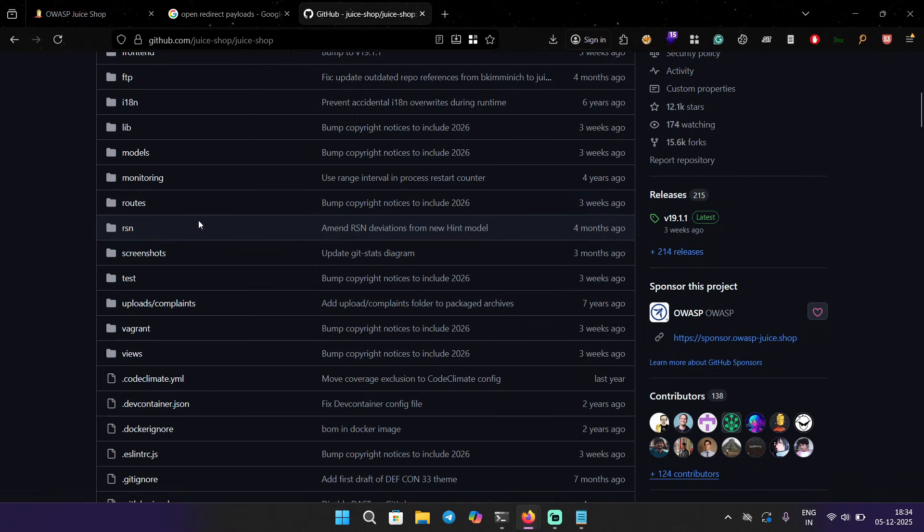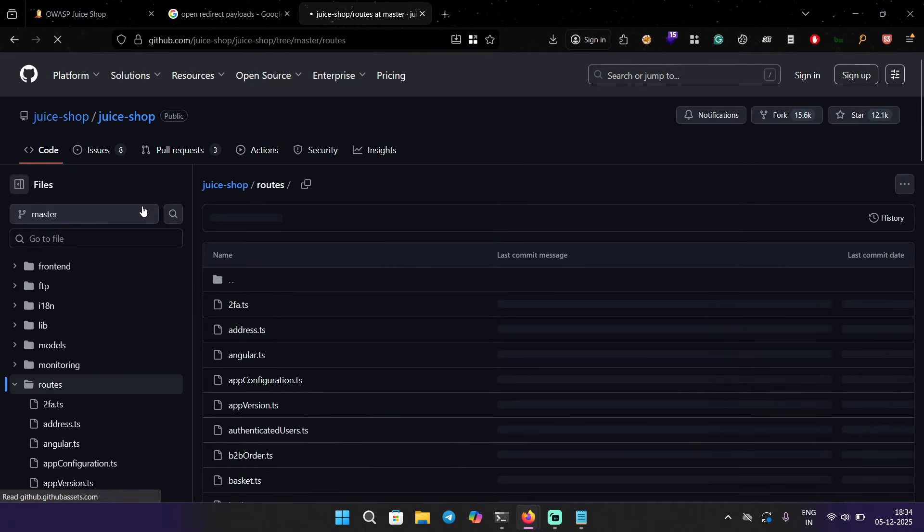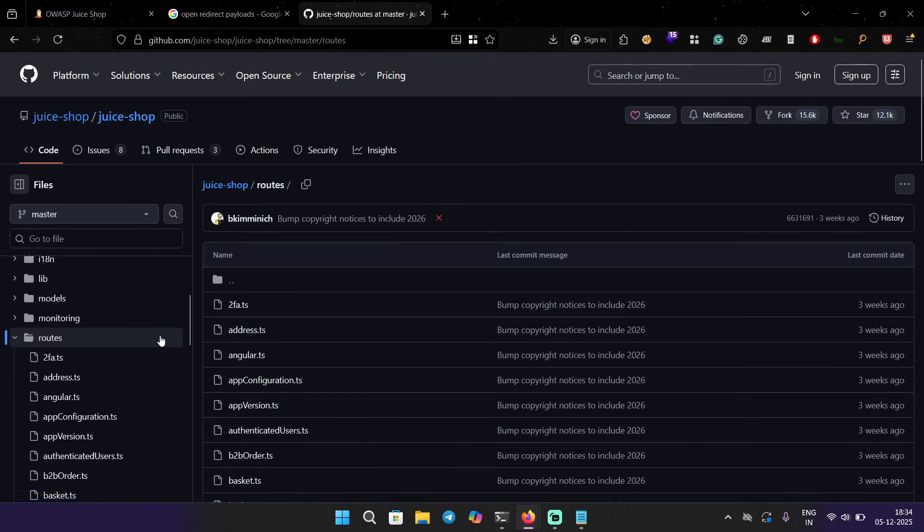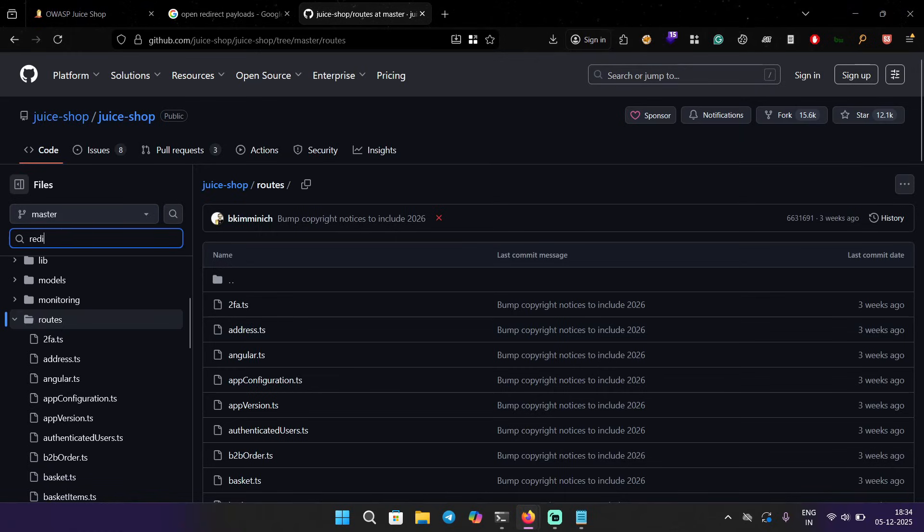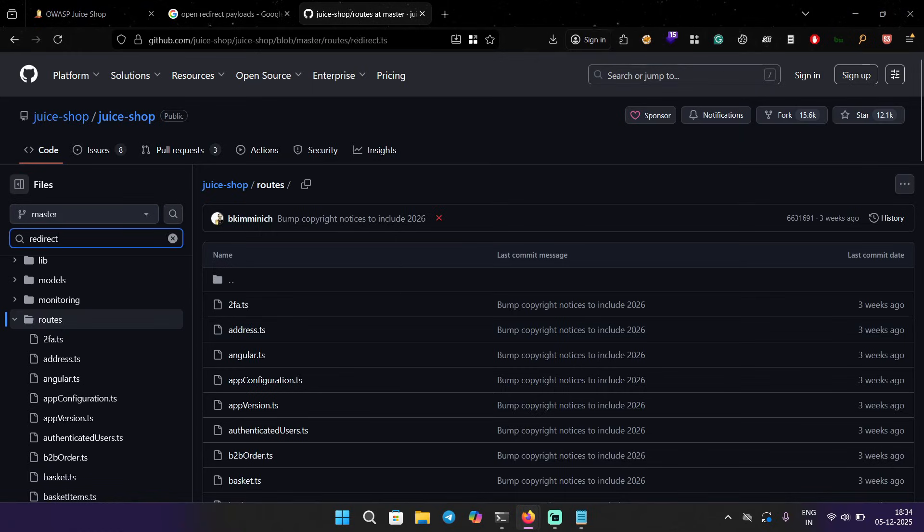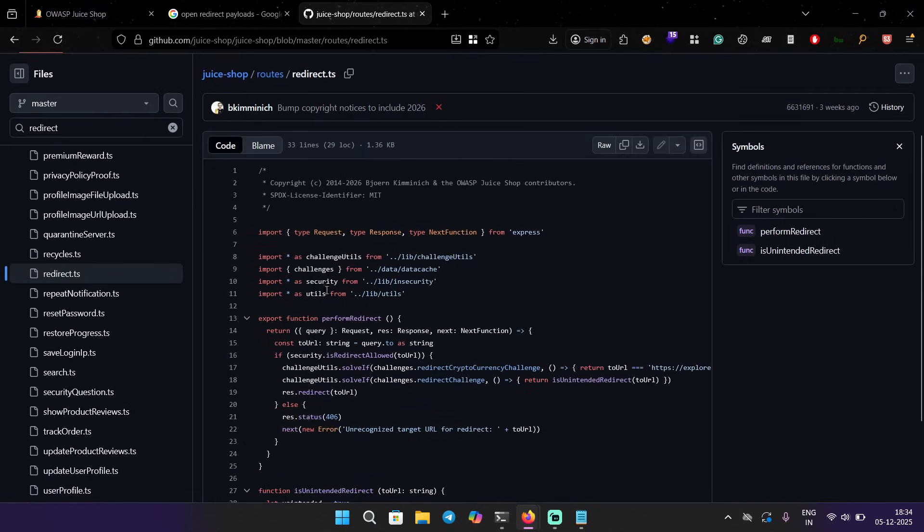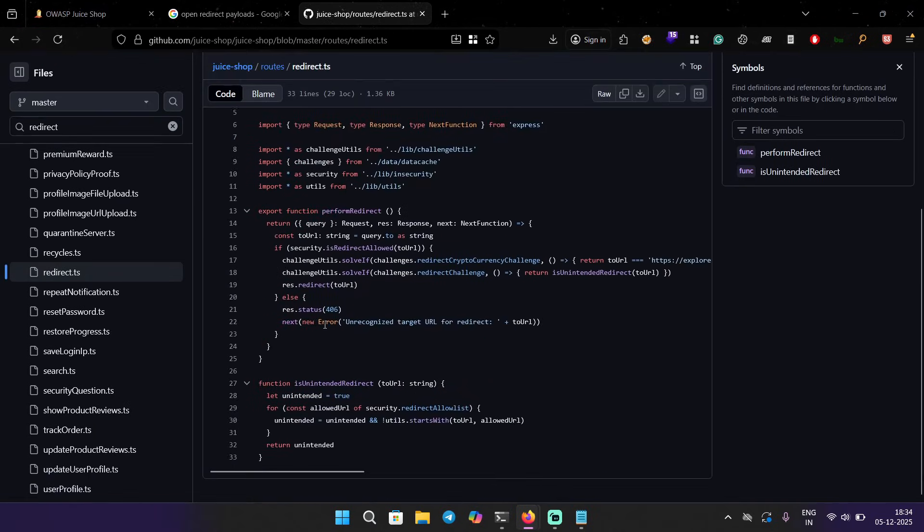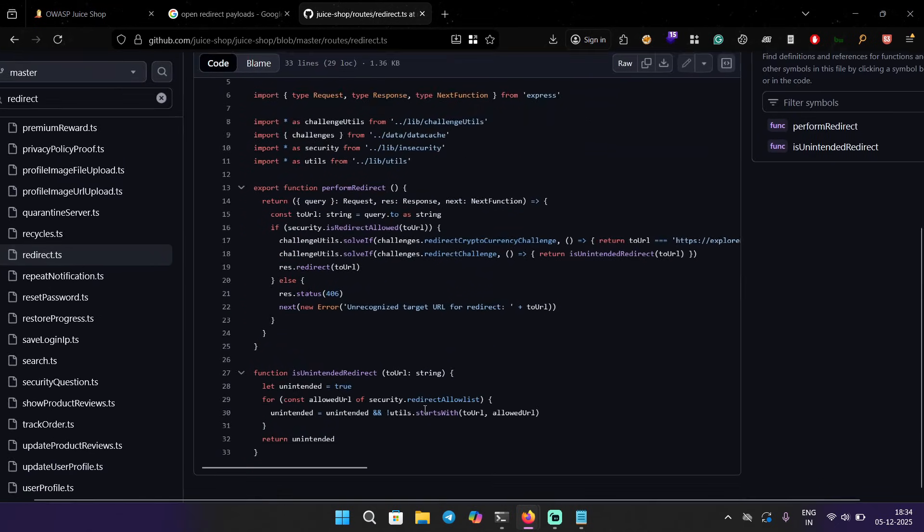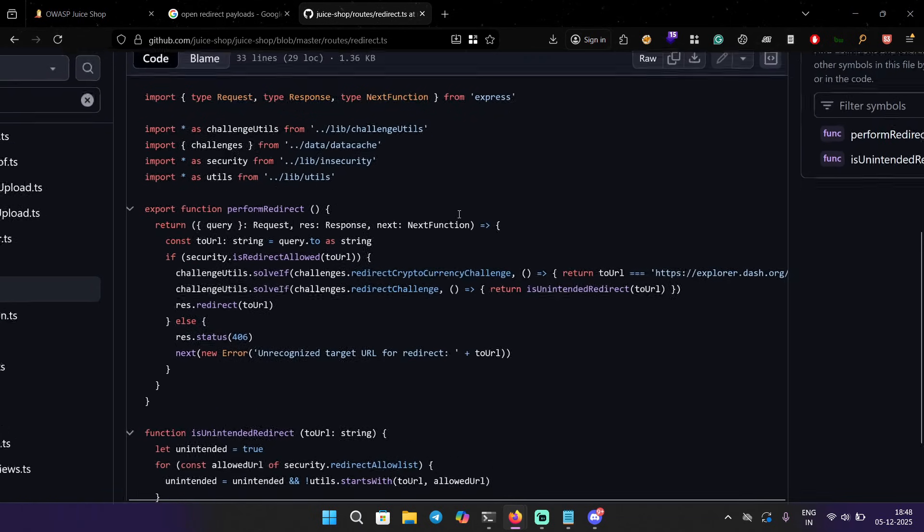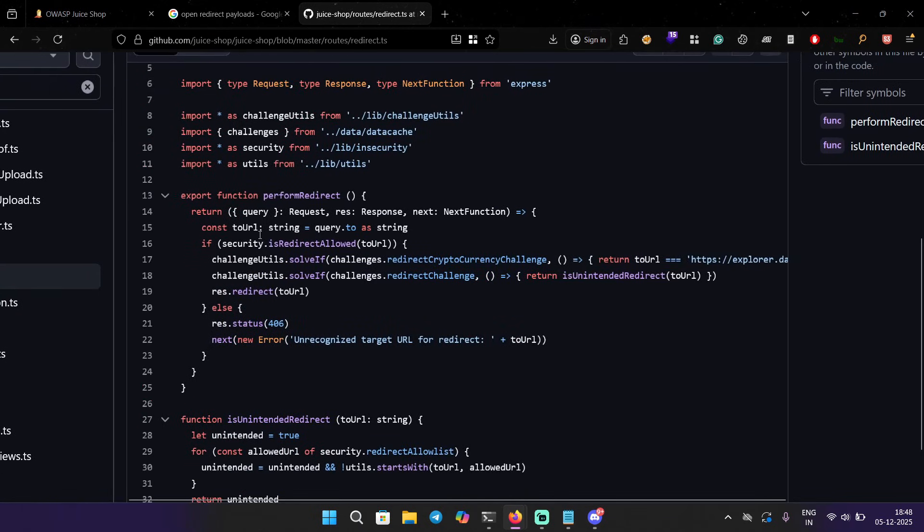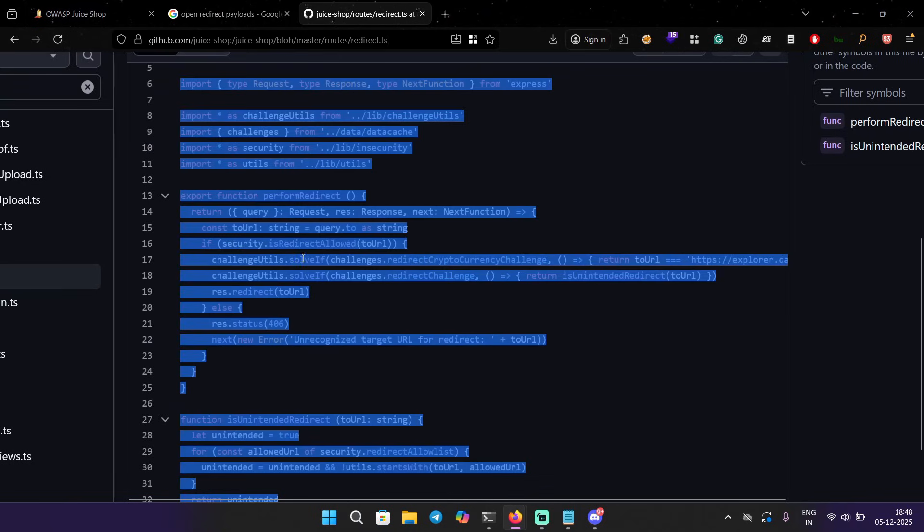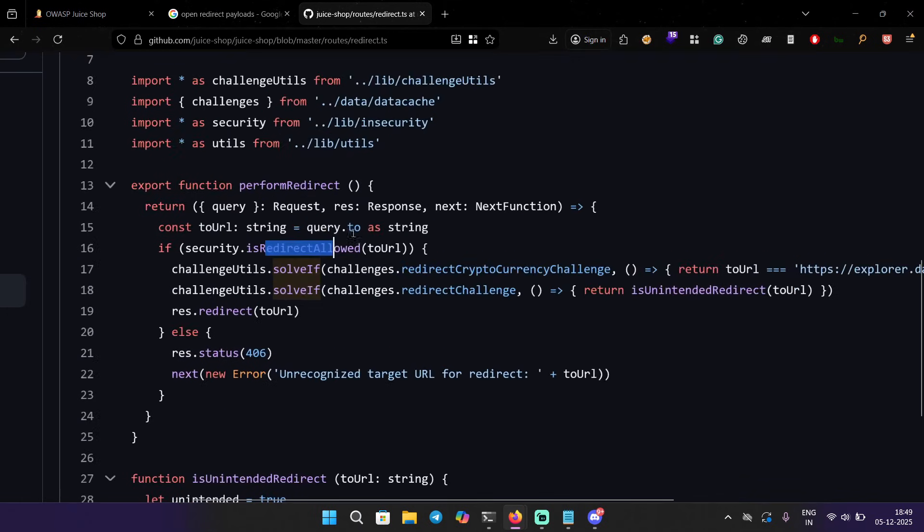We're going to find the source code of this. Let's look for redirect. redirect.ts. I think this is the file. So the problem here is if you look at it, it says security.isRedirectAllowed and here goes our URL, and it checks if it is allowed or not.